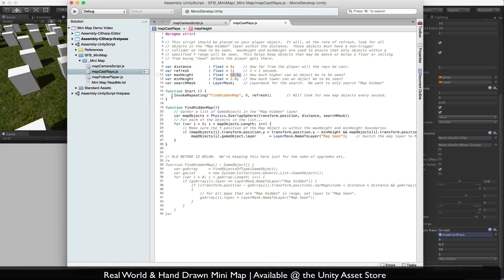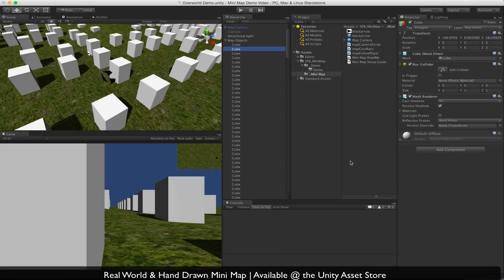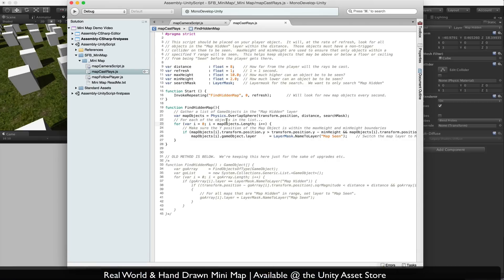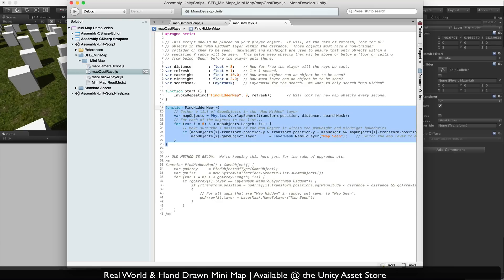Back to the script — at start, we invoke a repeating function, find hidden map, at the refresh rate, starting immediately. We gather lists using an overlap sphere from the player position and distance, using our search mask, and that collects all the objects in that sphere. Make sure all the objects have a non-trigger collider on them — otherwise they won't be seen by the overlap sphere. For each map object in that sphere, we check that the Y position is within the min and max height range, and if it is, we change the layer to map seen. The next time it runs, it won't find that object since it's now map seen, not map hidden. The old code is left there just in case, but this approach is faster and more efficient.